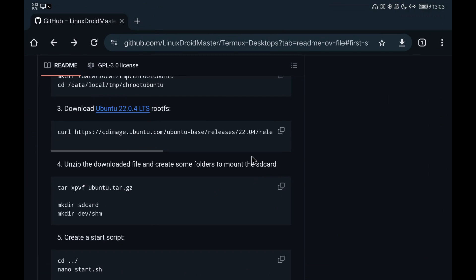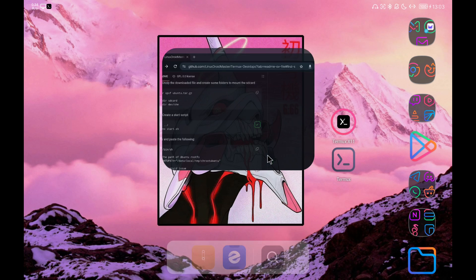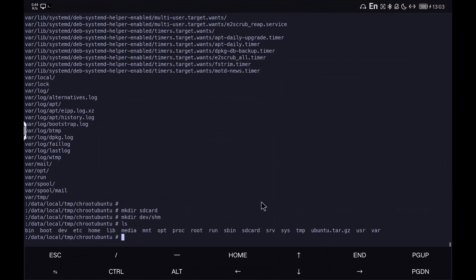Now we are going to create a script to mount the chroot environment and enter the distribution we have installed, that is, Ubuntu.